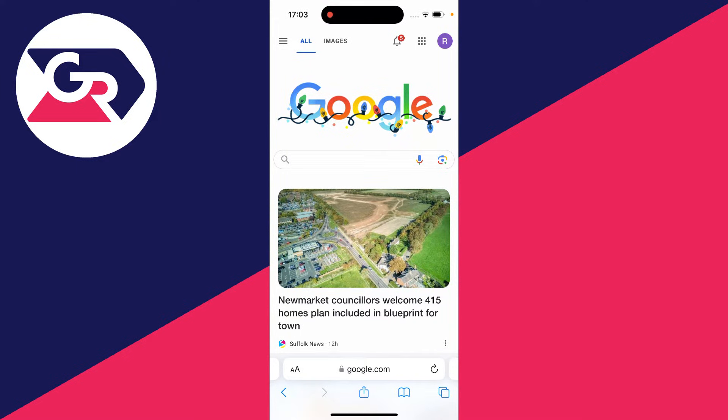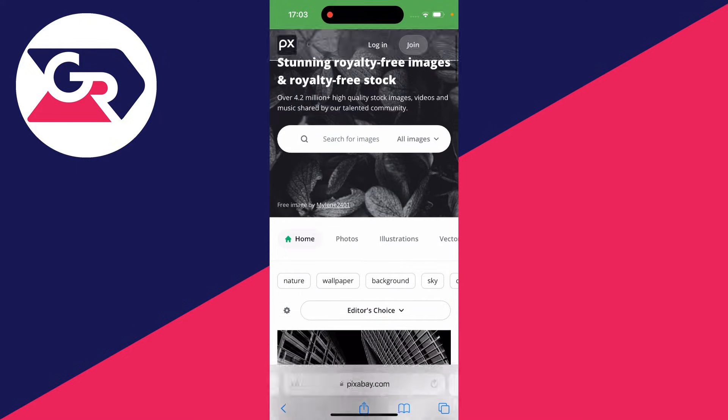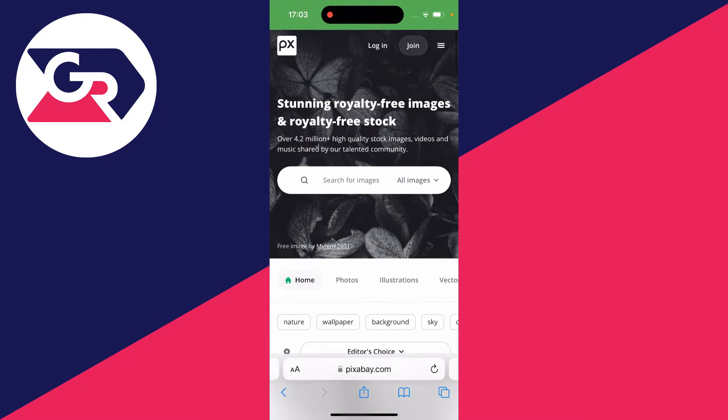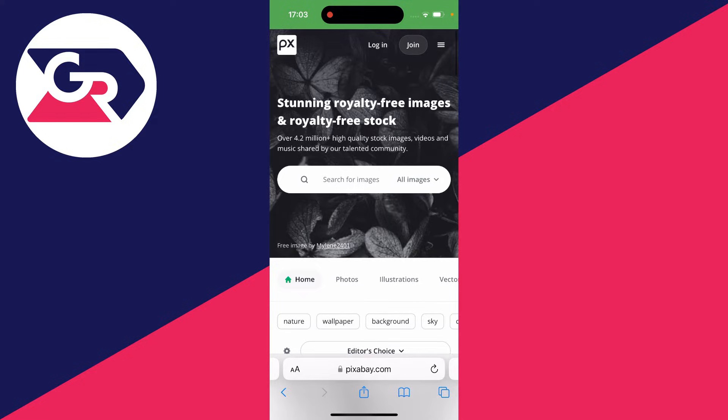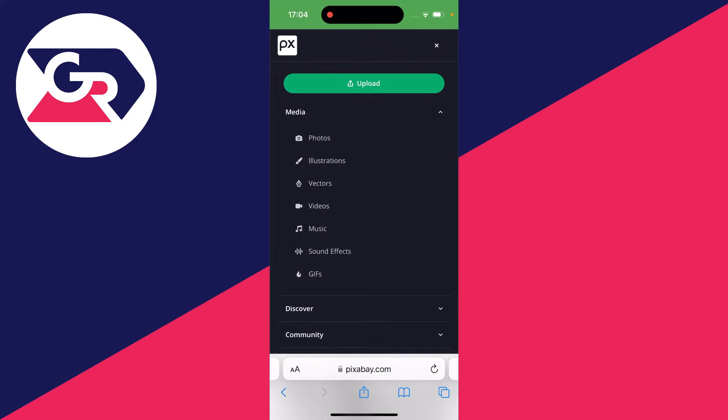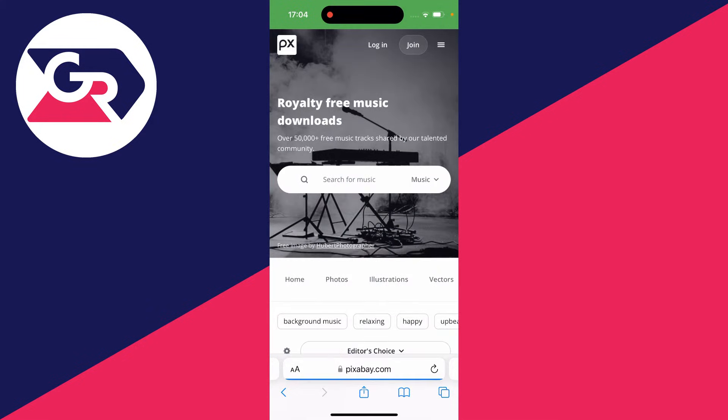Let me go there now. And then if you're using Pixabay as well, go to the top right and click on the three lines. You can then see media and click on music.